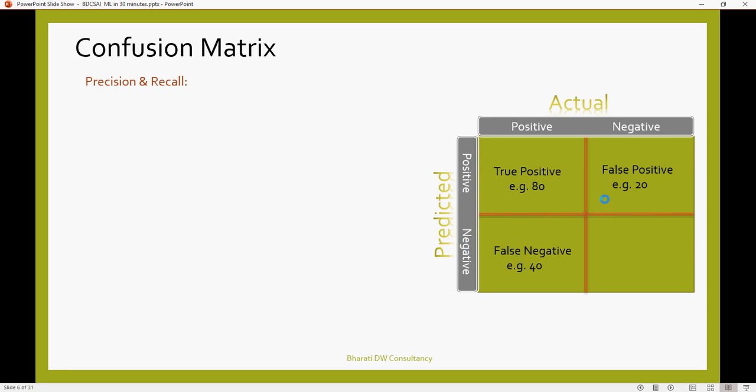Now, for actuals which are positive, my predicted model says 80 of them correctly, but it's not able to predict 40 of them, and it says negative, that means 0. Actual is 1, but predicted says 0, which is wrong. Both of these are wrong. And this is actual, it's negative, that means it's 0 actually in the data. And my predicted value also says 0. That means true negative. Both of these are correctly predicted, and both of these are incorrectly predicted.